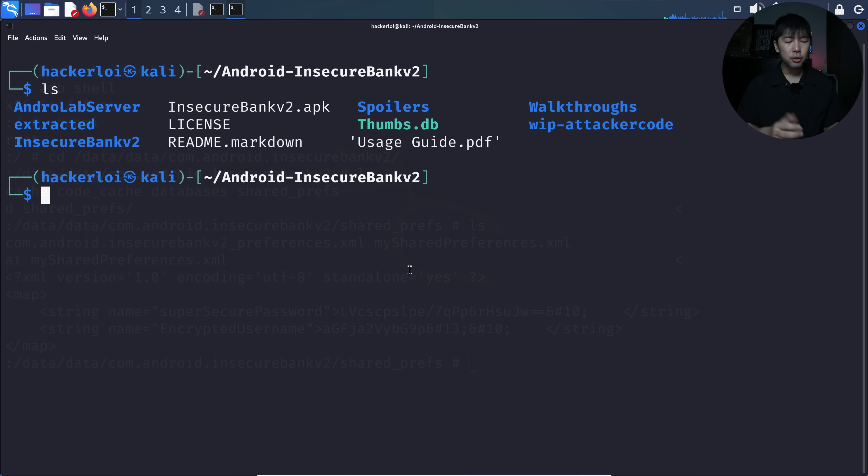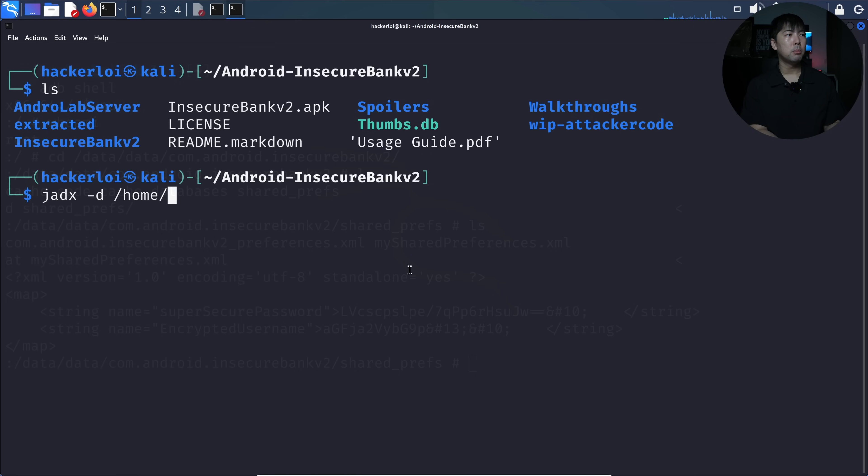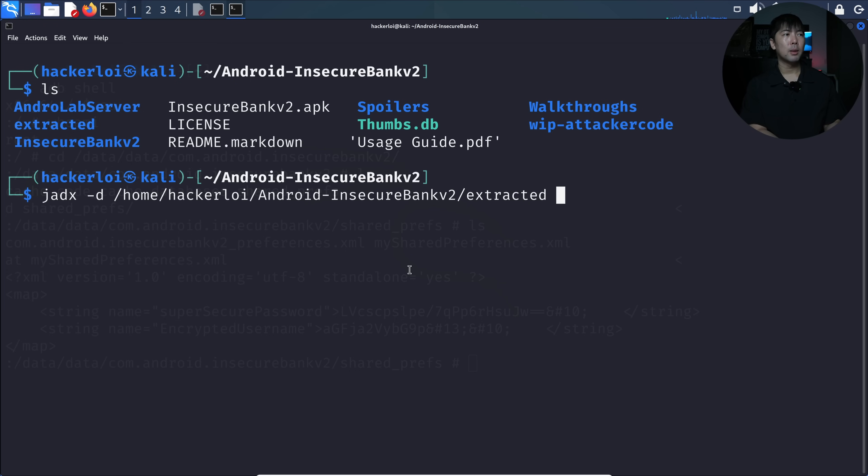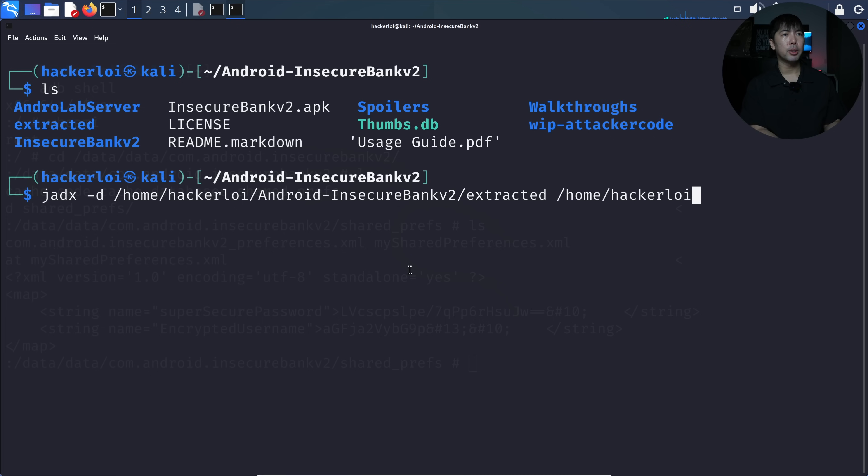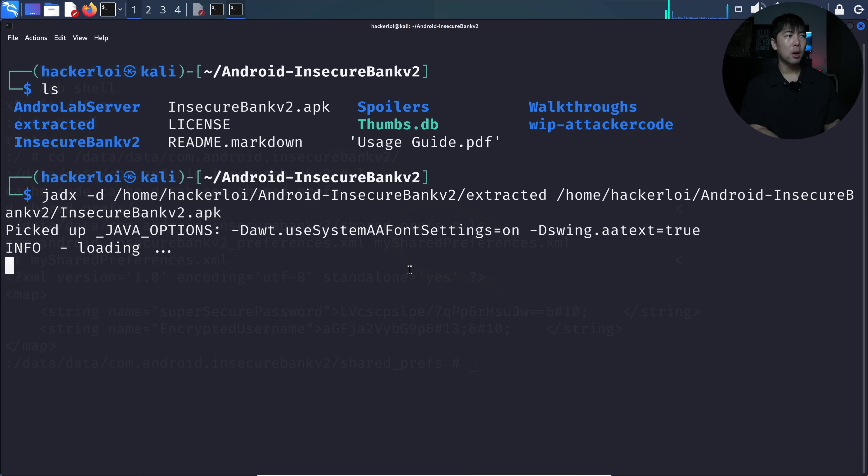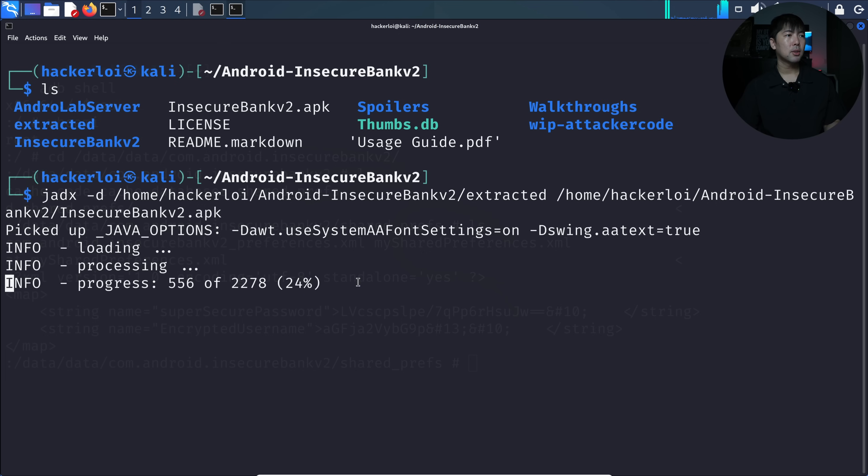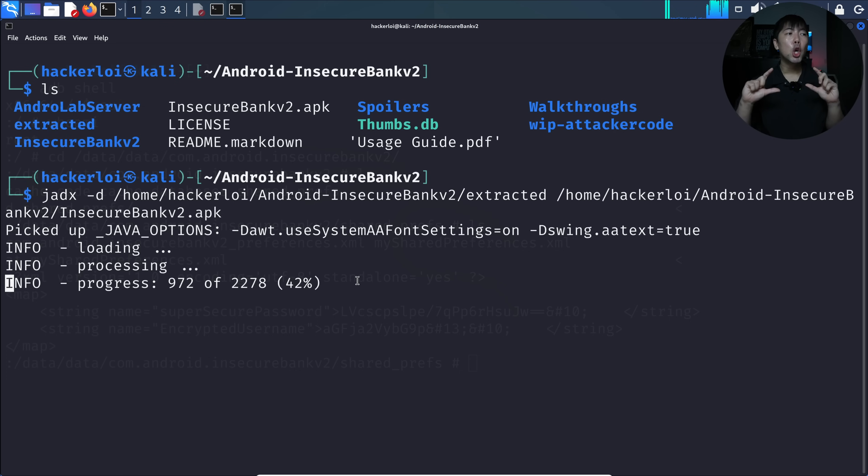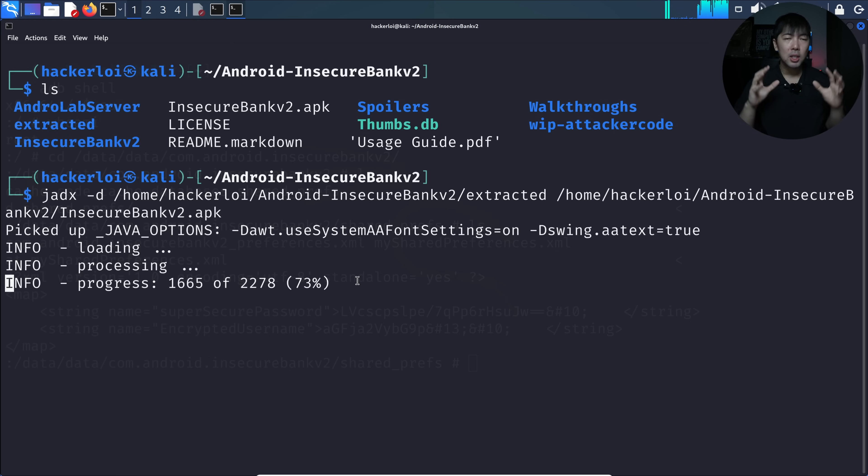What we can do right now is extract it. I'll be introducing a tool called jdx, and then we do -d and add in the absolute path. In this case, we have /home/hackerloy/Android-InsecureBankv2 followed by the extracted folder, and then we target the APK file /home/hackerloy/Android-InsecureBankv2/InsecureBankv2.apk. Hit enter and now we are extracting. You can see we're loading, 24%, and we're extracting more and more of the information. With that, we can look into the source of the APK file and see deeply what is going on.